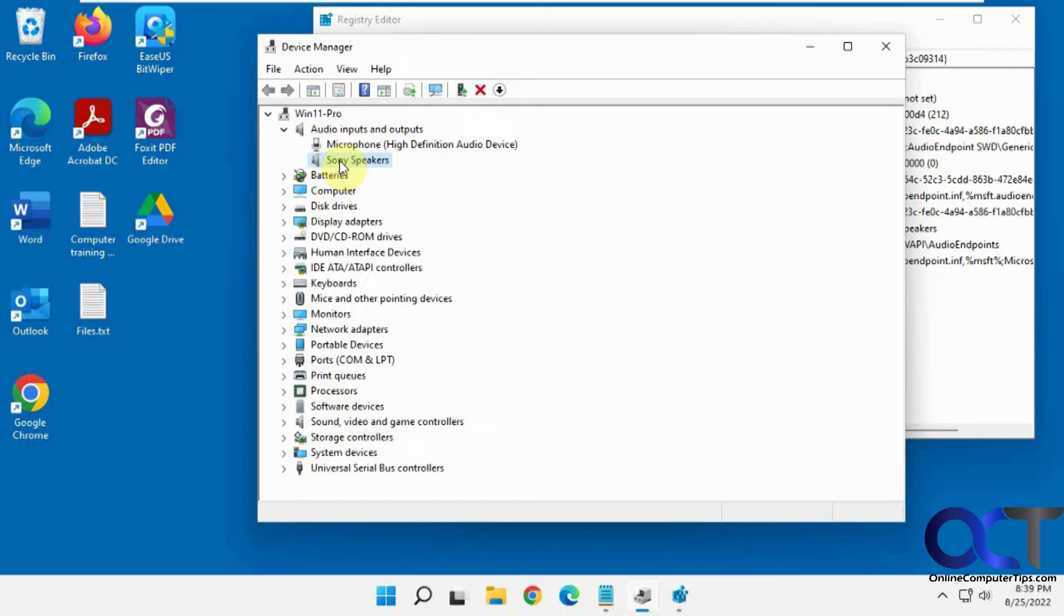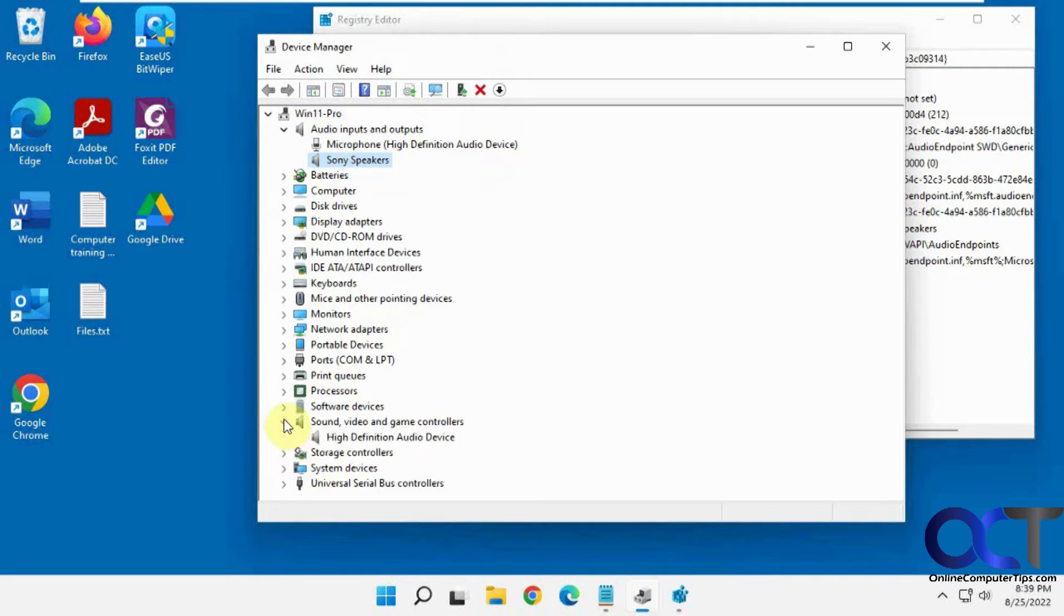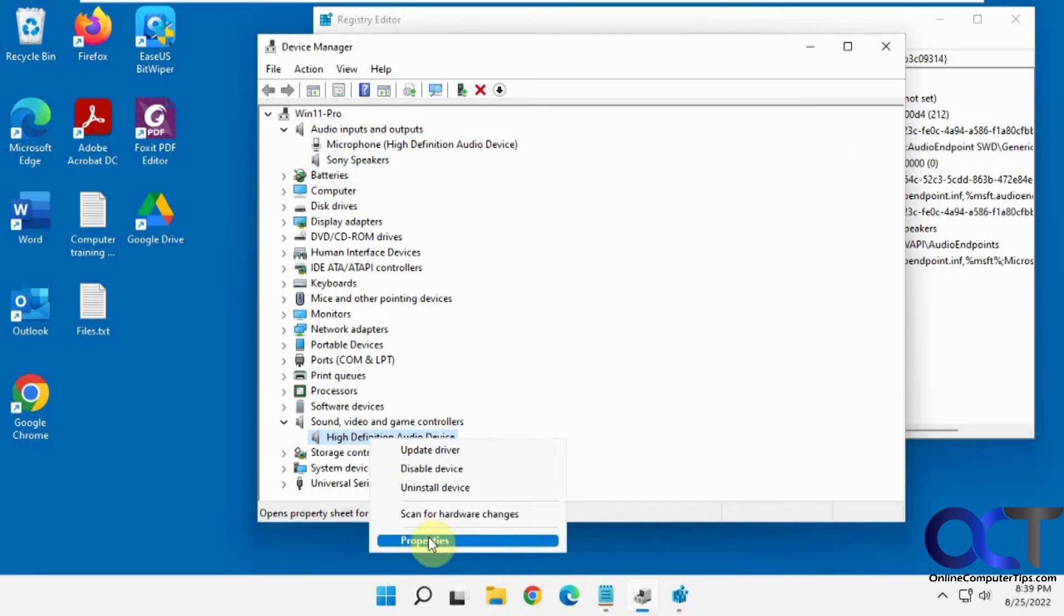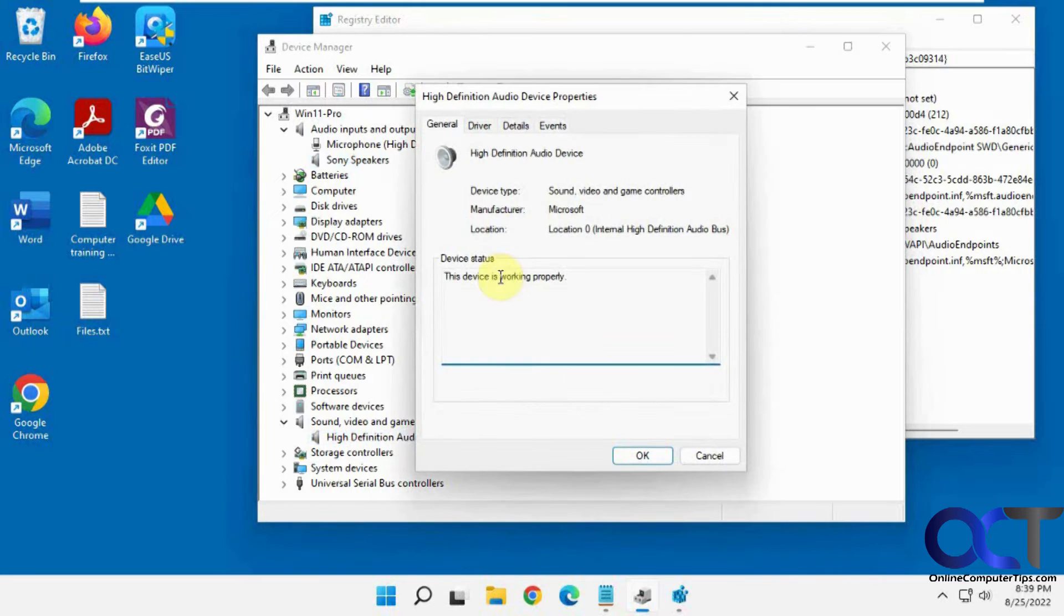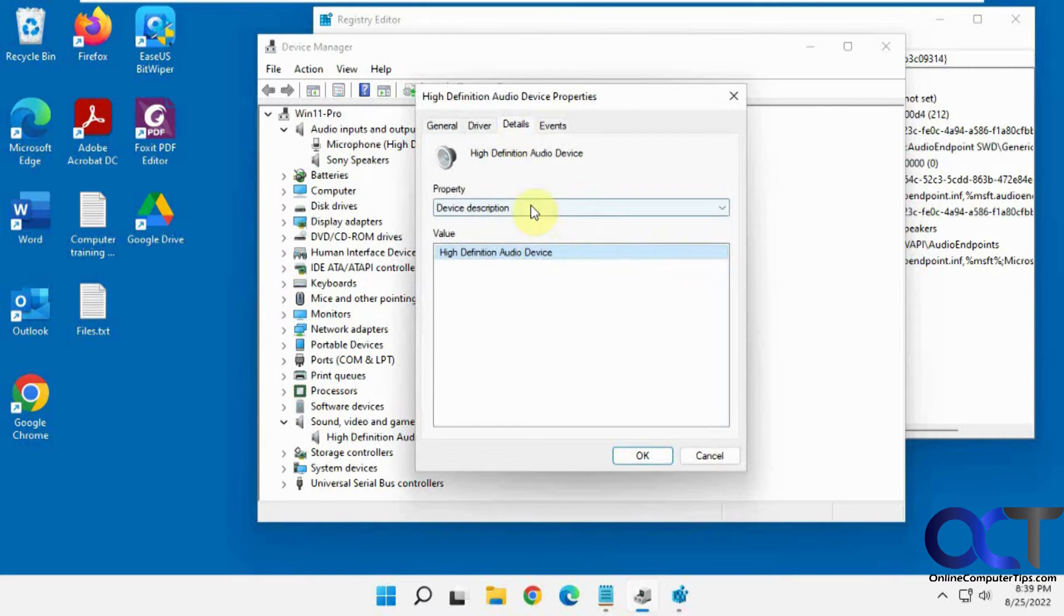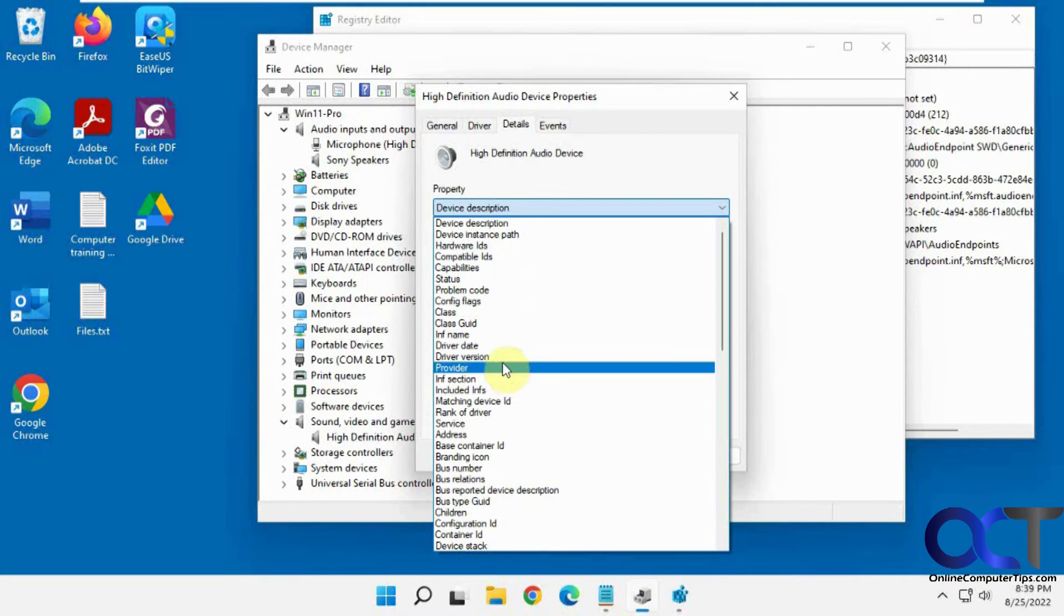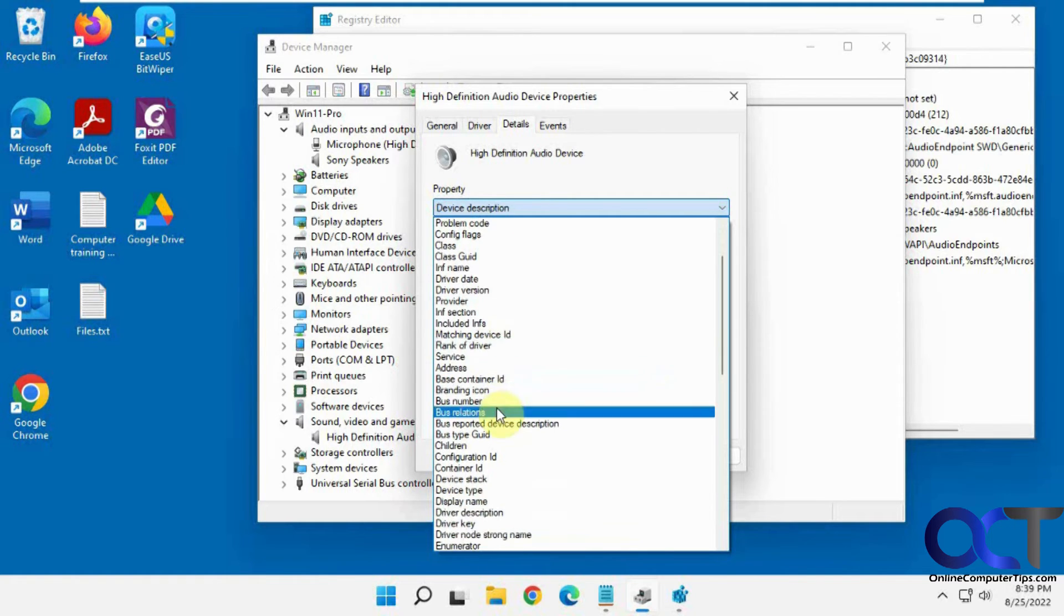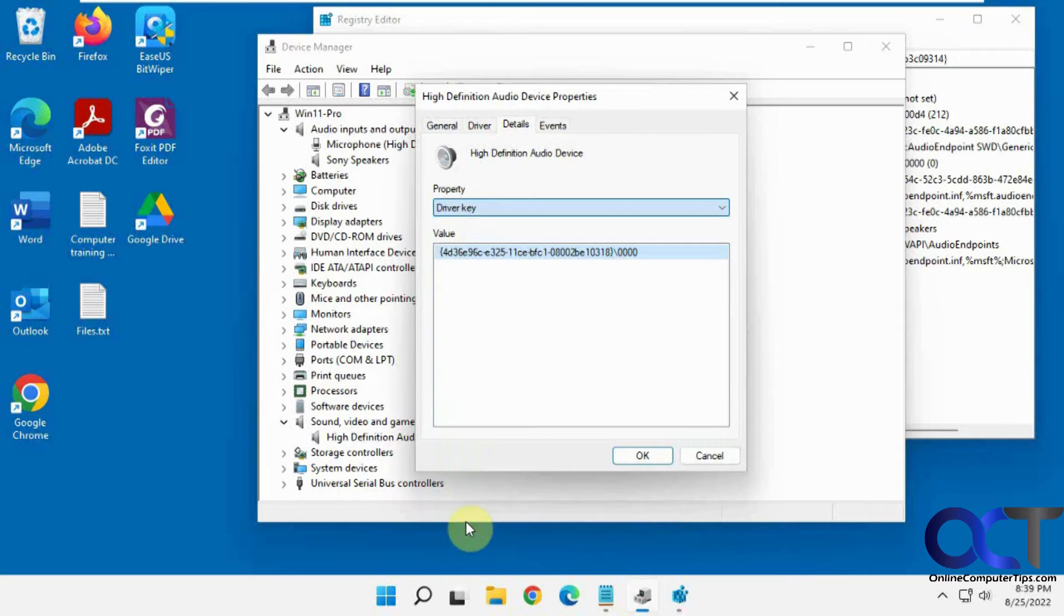So what you might find for other items, let's do this sound here. Let's say we want to change this to our sound card brand here. So we're going to do the same thing. Go to Properties, Details. Now we want to find Driver Key right there. And copy this.